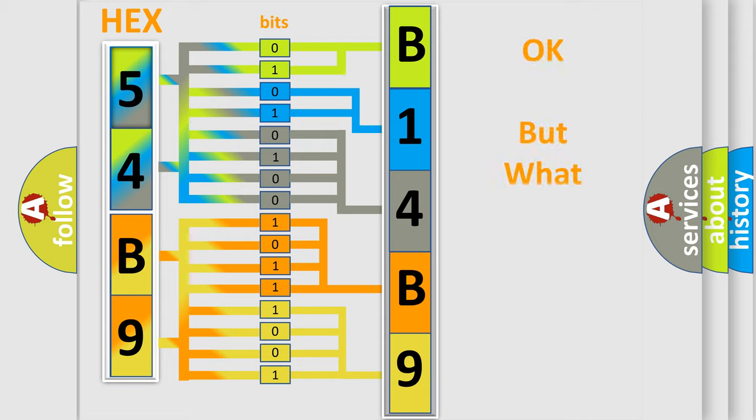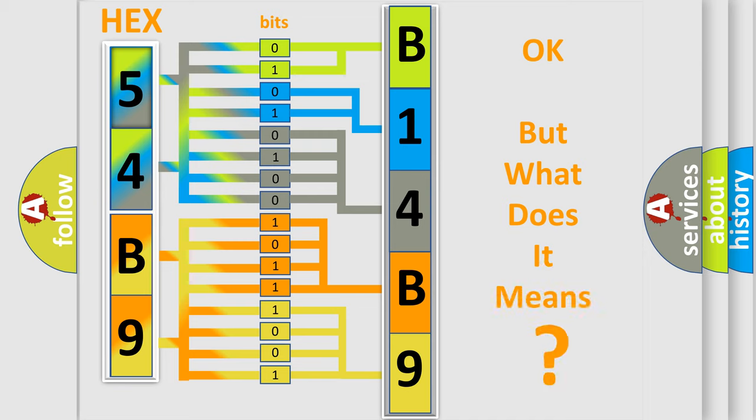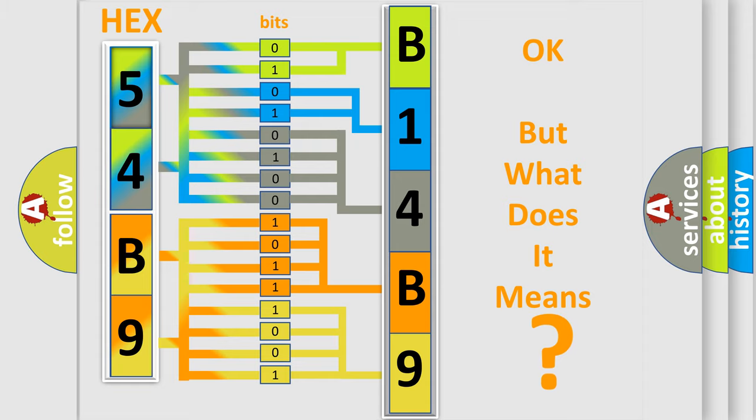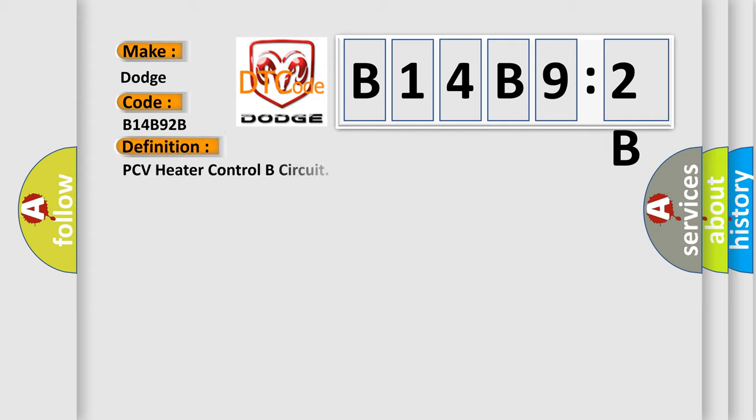The number itself does not make sense to us if we cannot assign information about what it actually expresses. So, what does the diagnostic trouble code B14B92B interpret specifically? Dodge car manufacturer. The basic definition is PCV heater control B circuit.